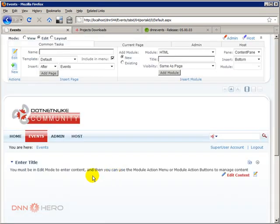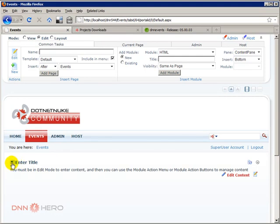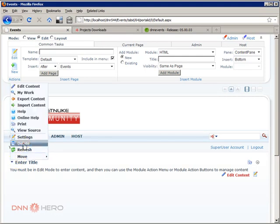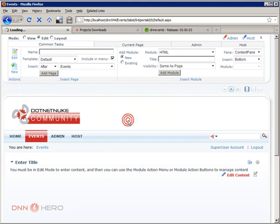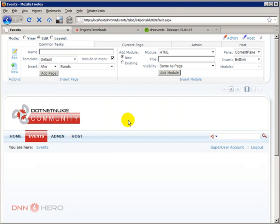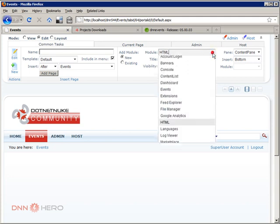So we have our events page. It brings automatically an HTML module. I'm going to delete this from here just to get a clean, complete clean page. At the top, we're going to select events module.